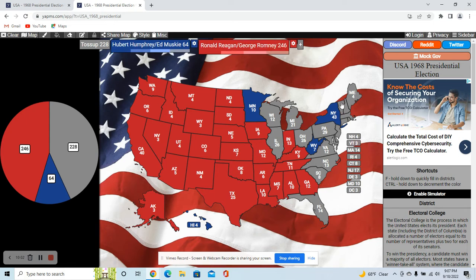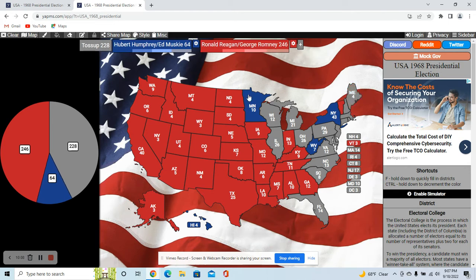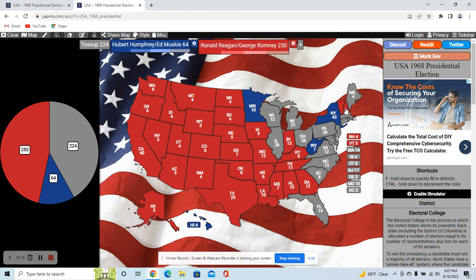Vermont and New Hampshire, however, I think would stay with Reagan since Nixon won them. Being more historically conservative — especially Vermont, which rarely went Democrat, only going for Johnson — and otherwise went Republican up until 1992. So I think Reagan would win them here, doing well even with educated voters, especially in a state like New Hampshire. I think Reagan would have the right platform.